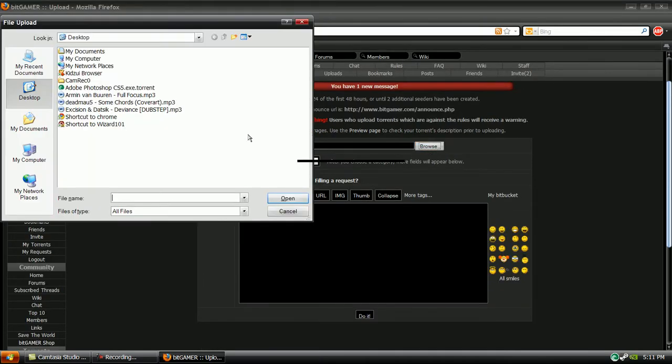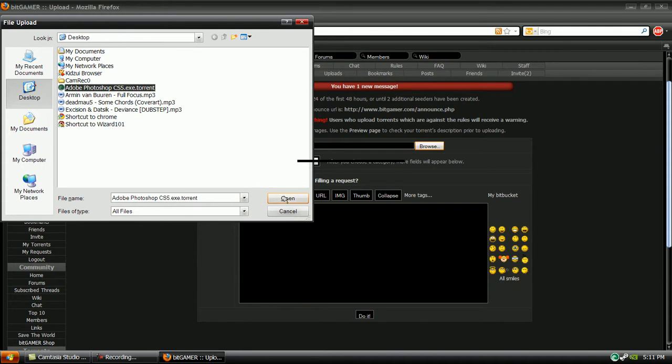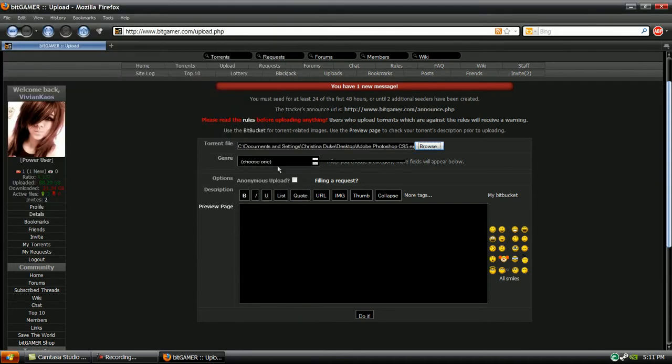So I'm going to browse, and I saved it to my desktop, so I'm just going to click Adobe Photoshop CS5.exe.torrent, open.